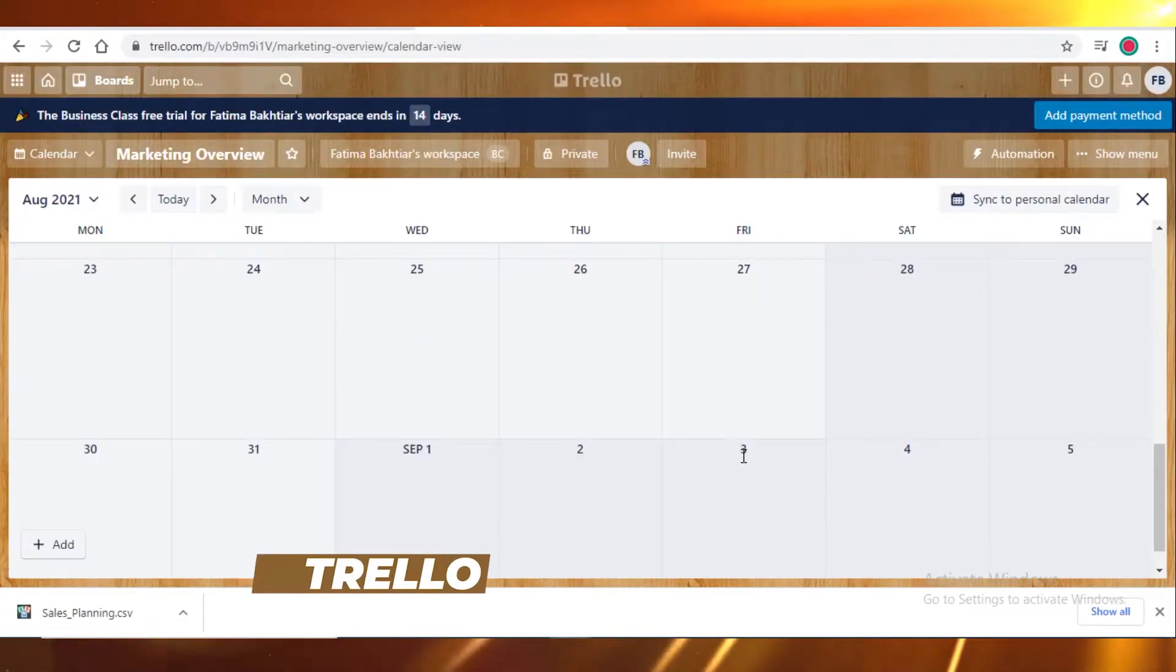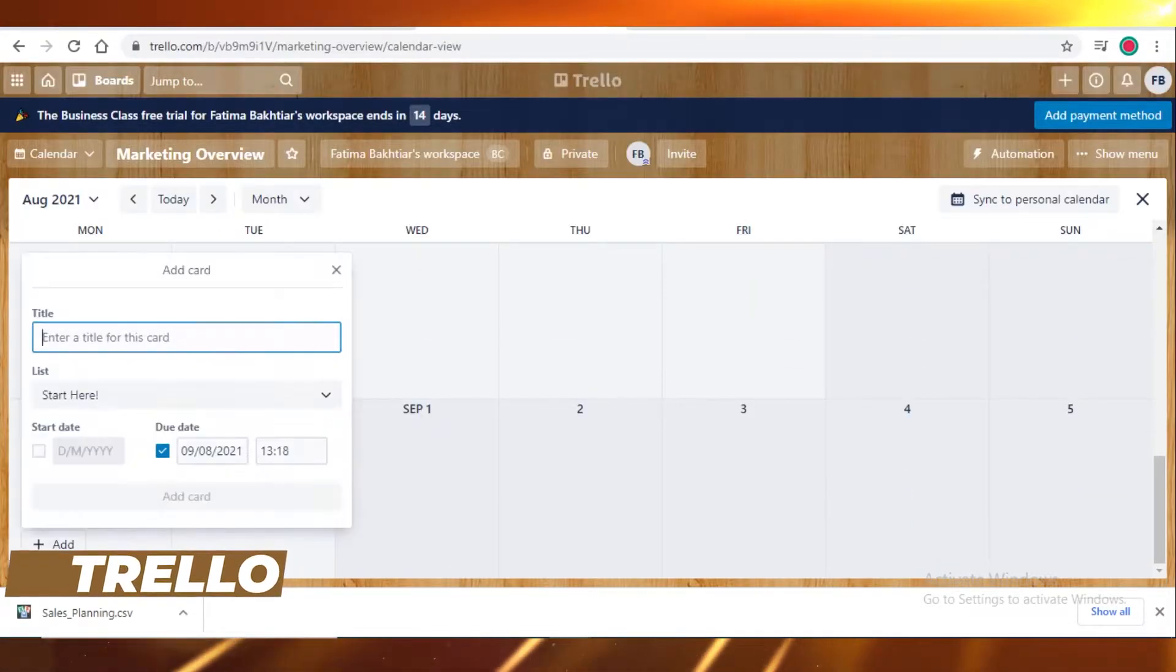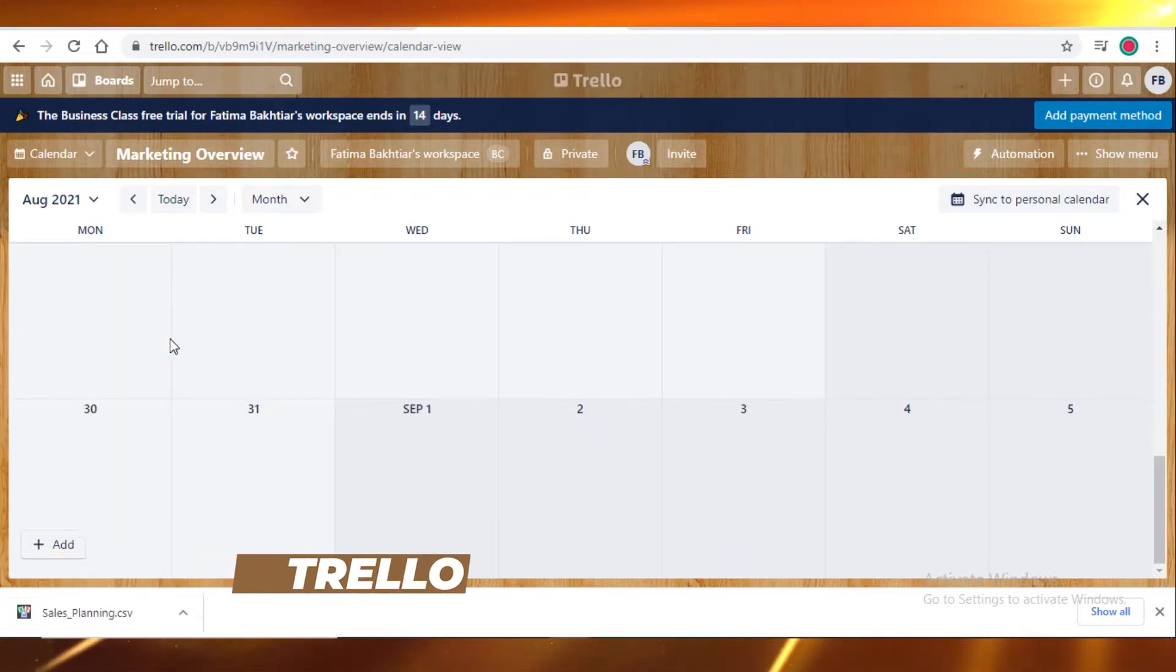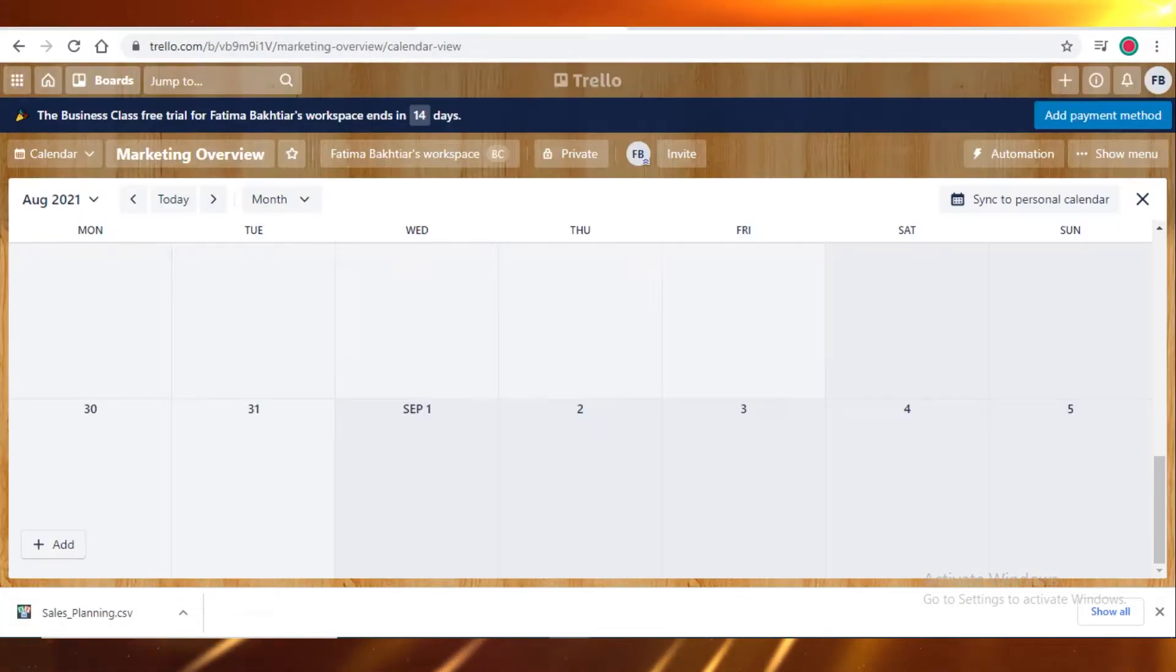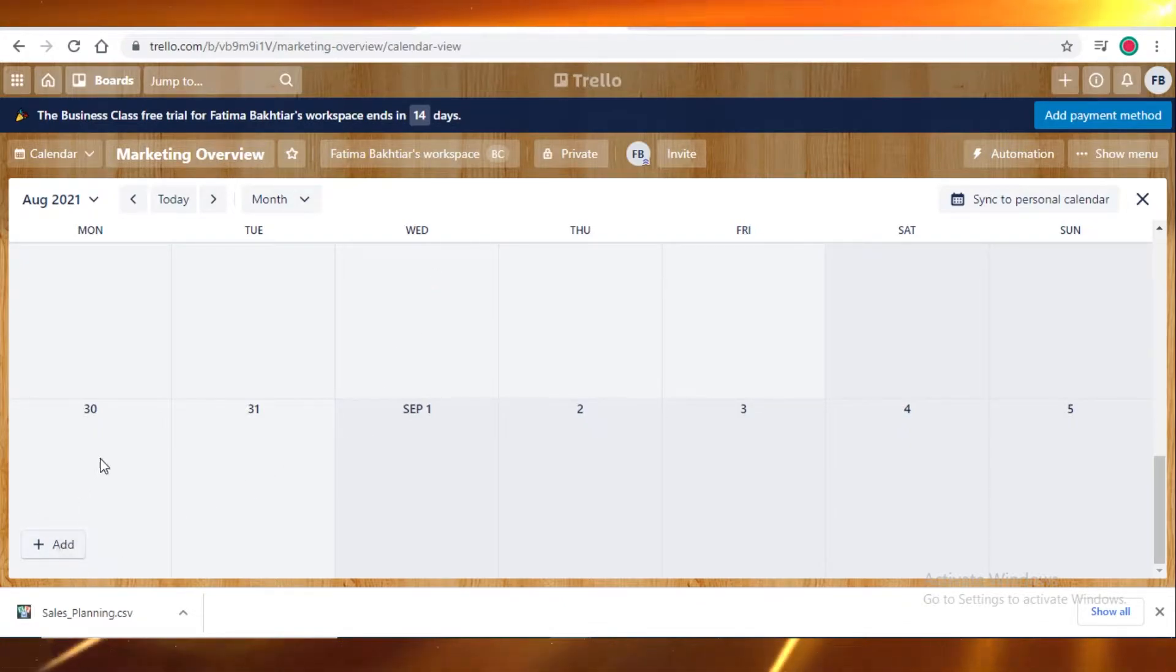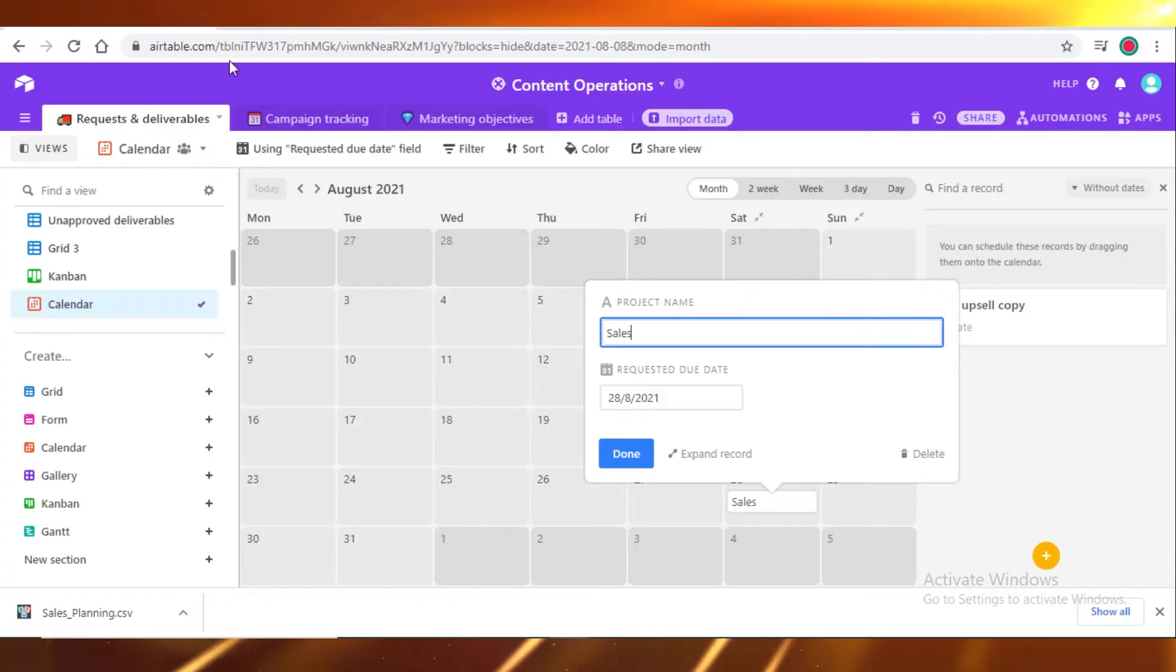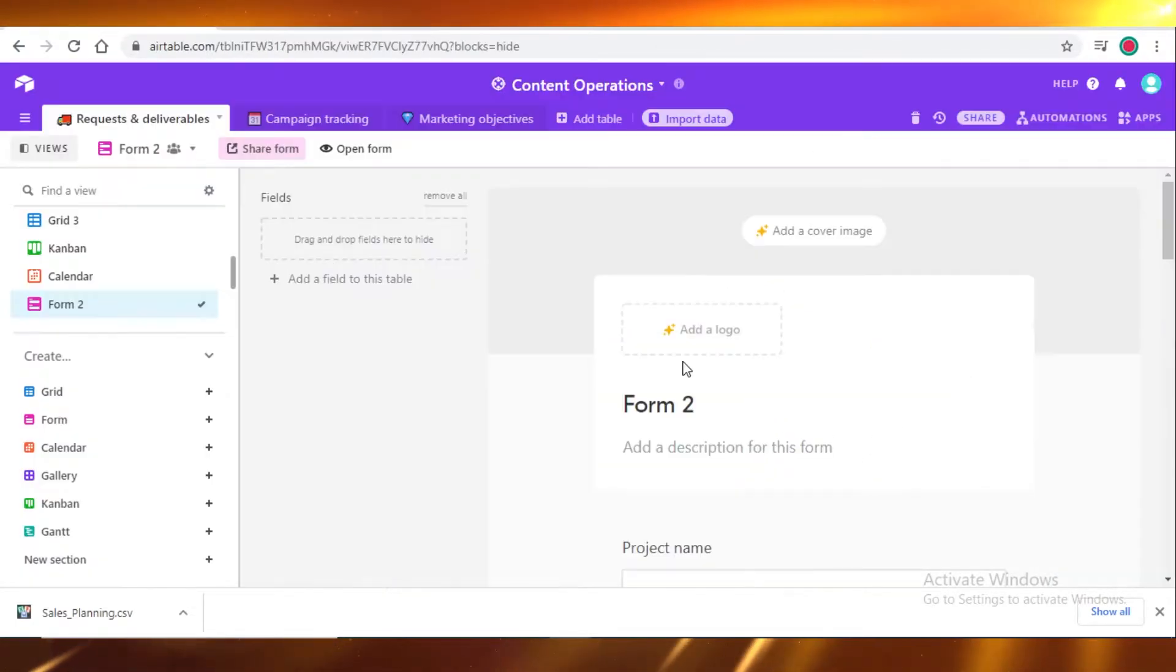And on Trello, you're going to click over here, click on add, and then you can add anything on any specific date. It's the same on all three. The only basic difference is on Trello you will have to click on this add button on the left side of your screen, while on Asana and Airtable, you can just click on the date and add your card or task.